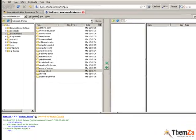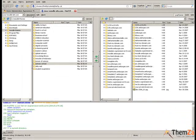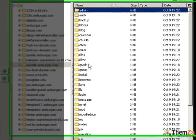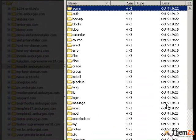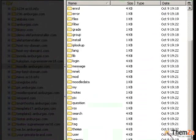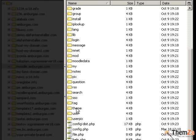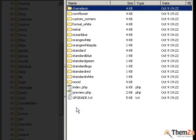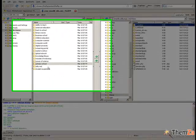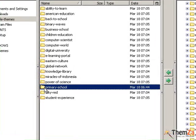Go to the right hand section of the FTP client where your Moodle admin panel folders are located and select the theme folder that contains all Moodle themes currently uploaded on your web server.